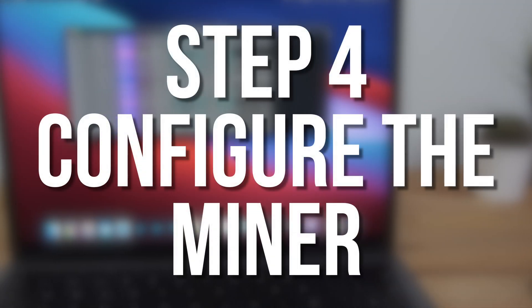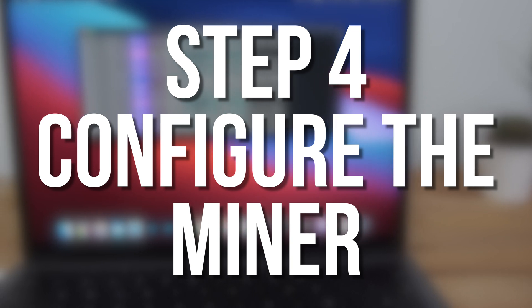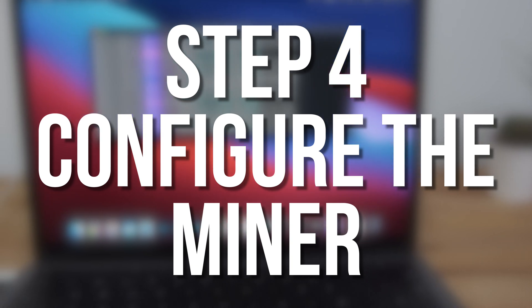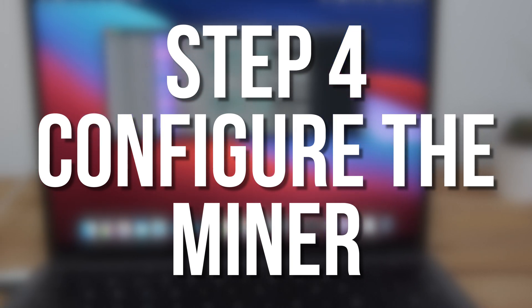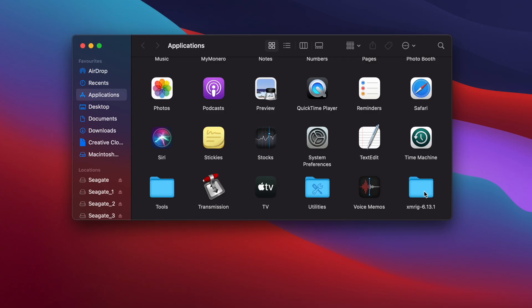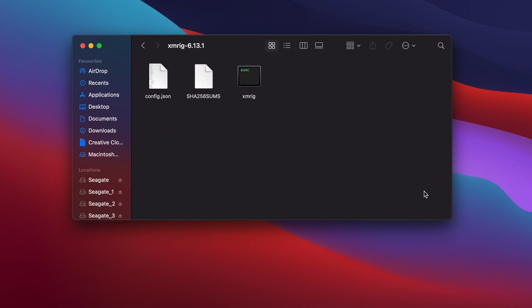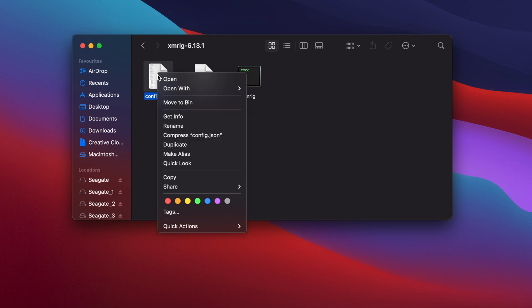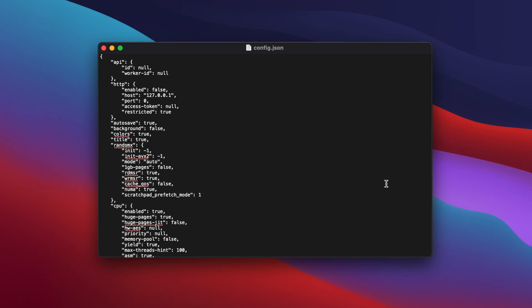Now we need to configure the XMRig miner to mine to the 2miners pool and add our wallet address. Go to your XMRig folder and look for a file called config.json. This is where XMRig stores its configuration. It's just a standard text file so you can open it up in text edit.